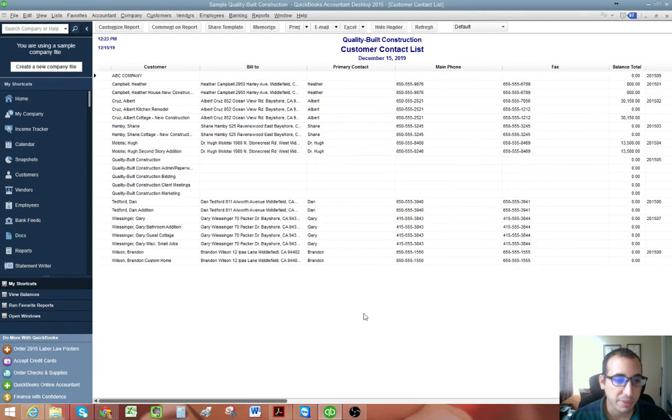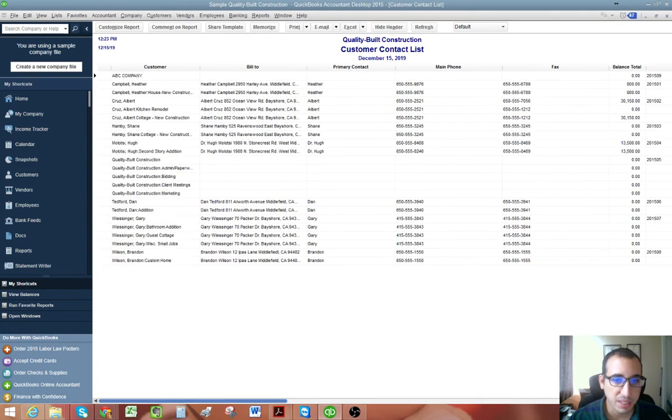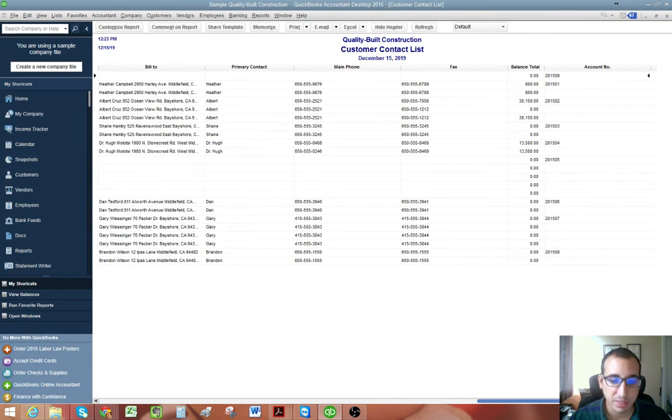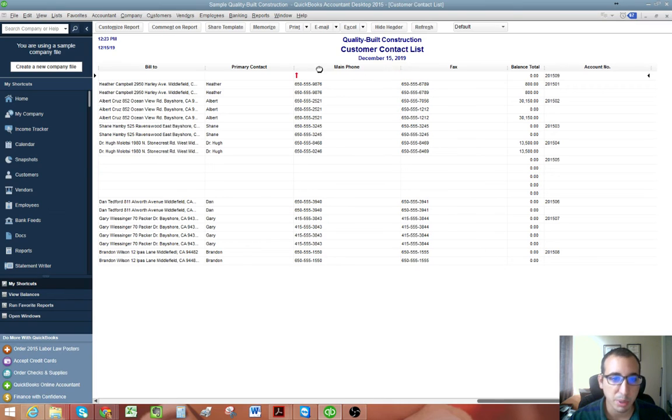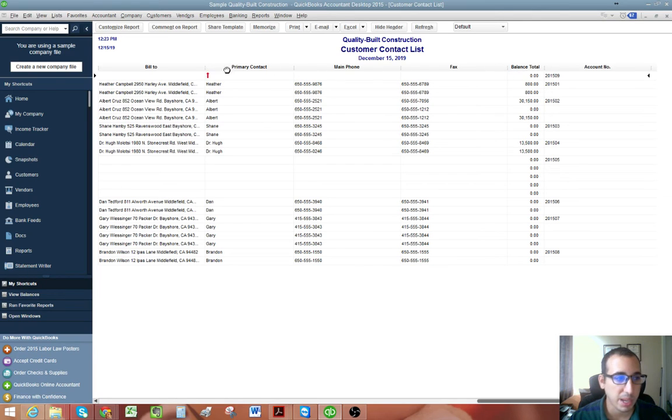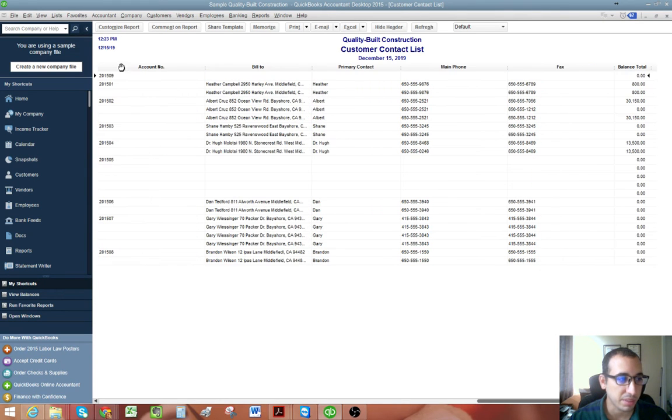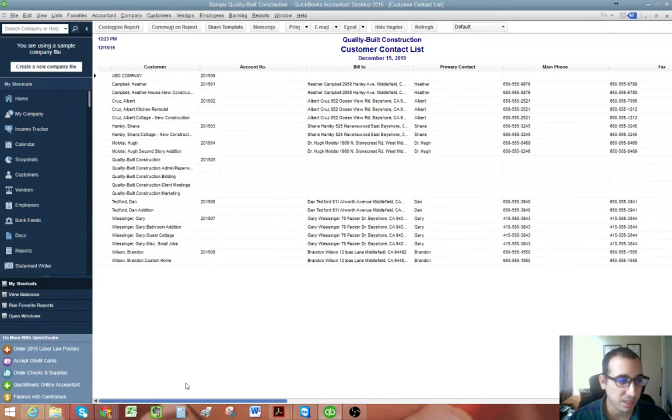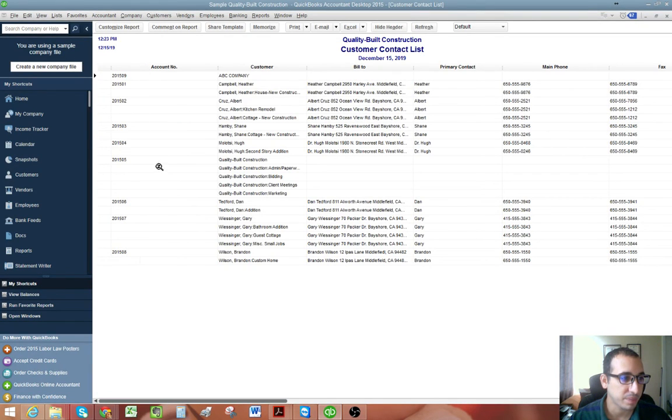And then if we click OK, you'll see that now there is an account number column all the way to the right. And we're just simply going to grab that column and move it over. We want to see it right next to the customer name. That way everything is easily identifiable.